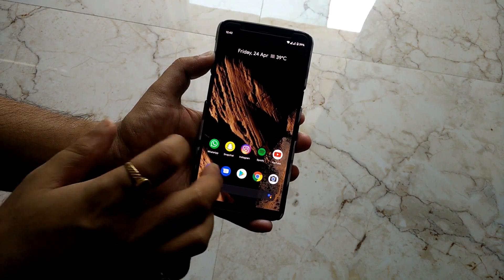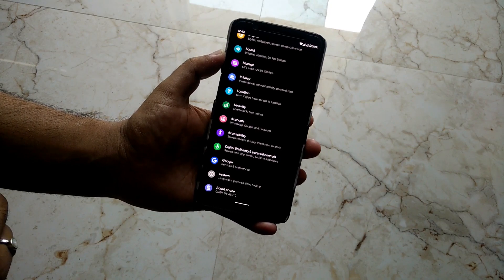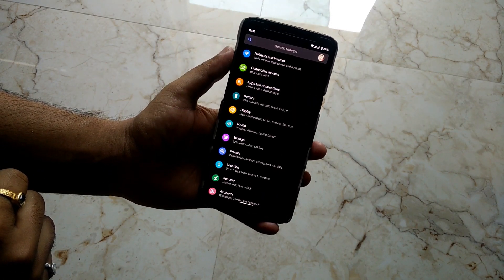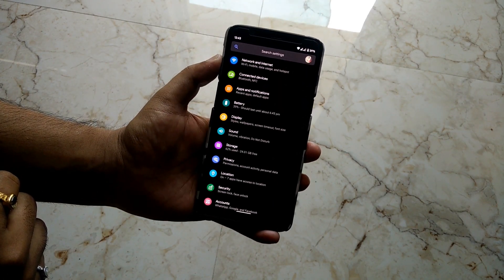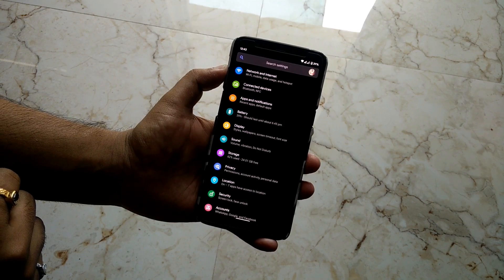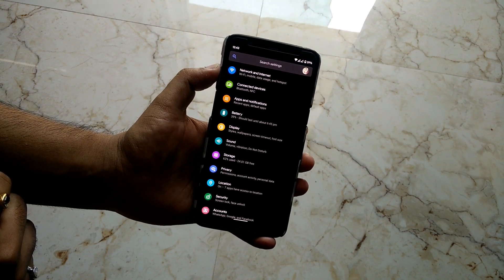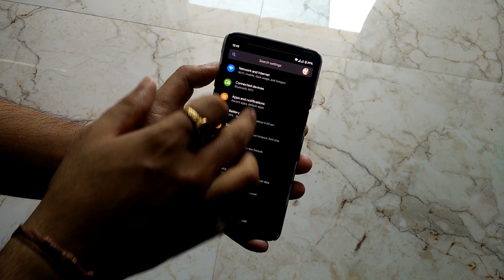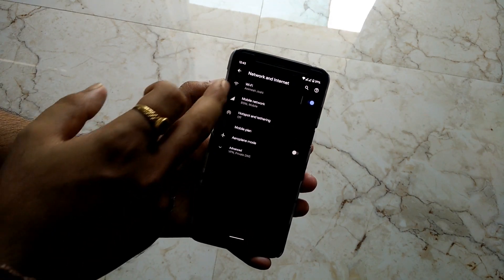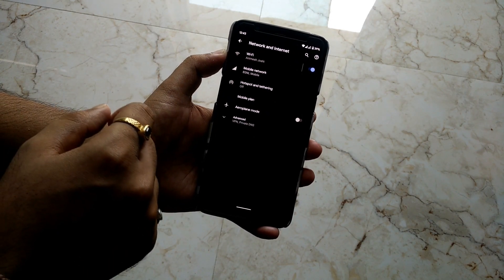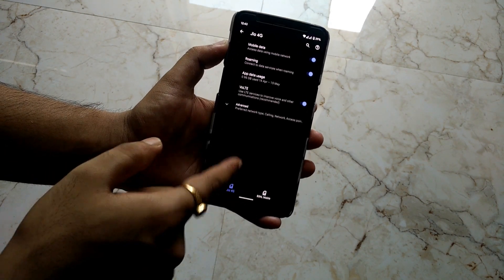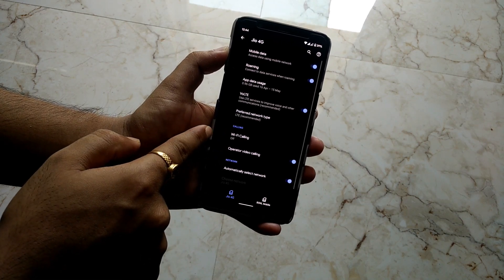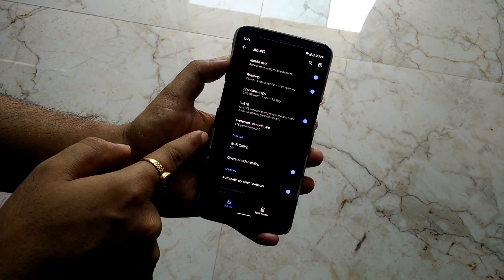Now let's jump into the settings. I am already using the dark mode and it's looking super fine on the AMOLED display. First, let's go to Network and Internet. WiFi is working completely fine and we do have the WiFi calling feature available on the device.